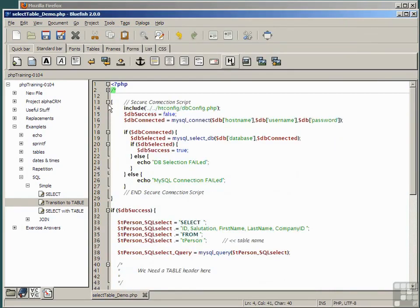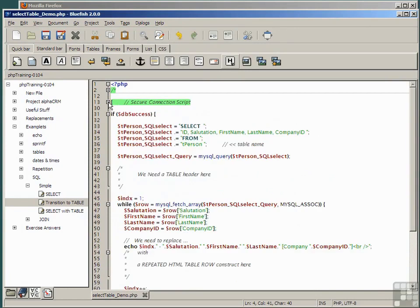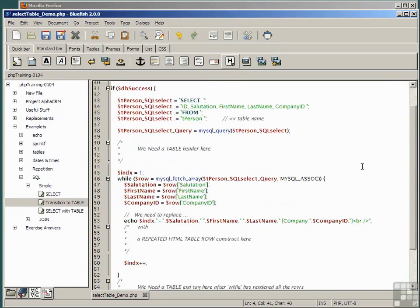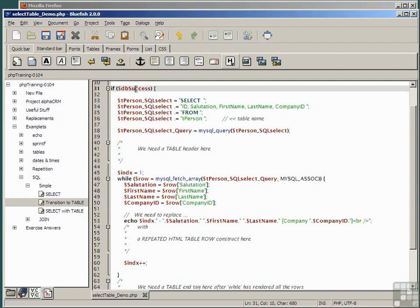We can collapse the header and the connection section and just focus on the code inside our connection trap.